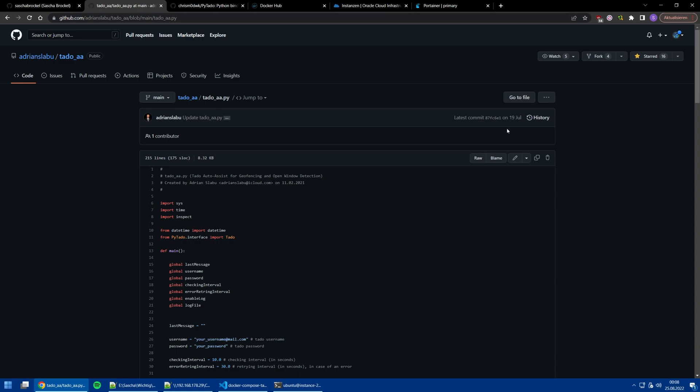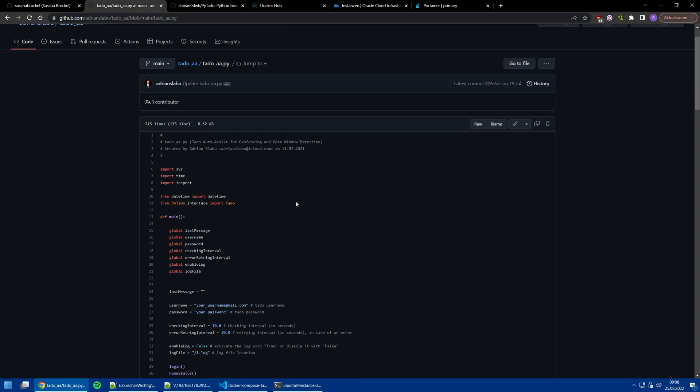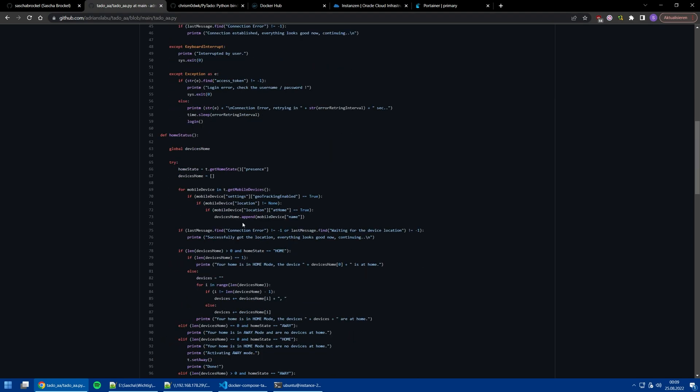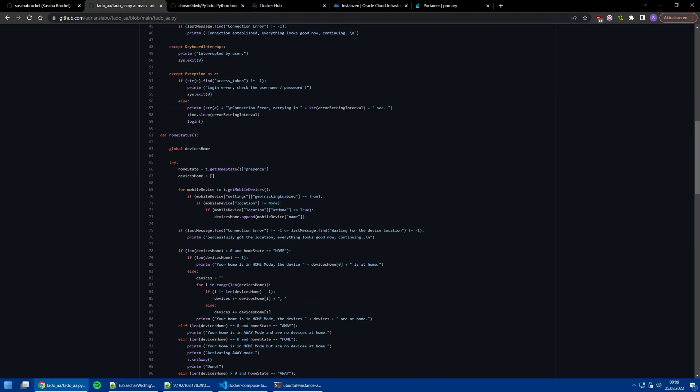It's using your username and password. You can see here it's a very basic script, just a simple script which gets the data like which devices and what's their location, are they at home or not.